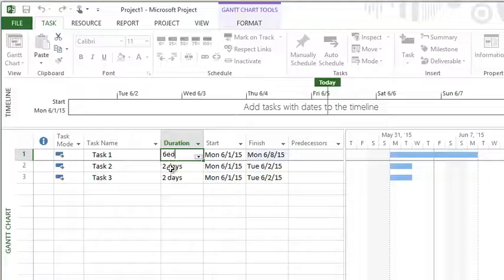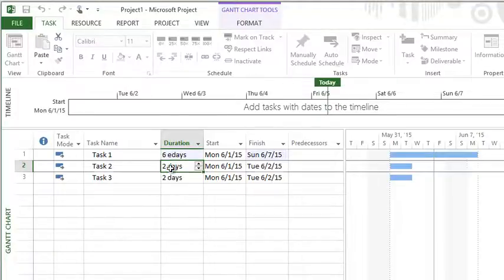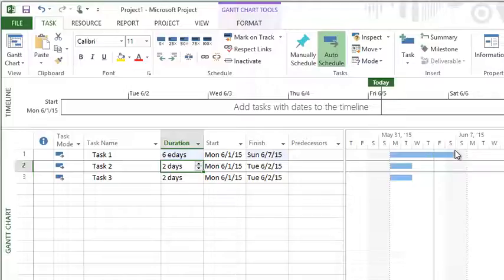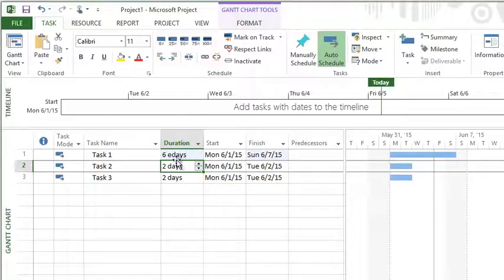So if I type 6 ED, watch the Gantt chart here. You'll notice that that task now finishes on the Saturday. So you're saying I would like elapsed time, and you can do that in front of any of the duration units.